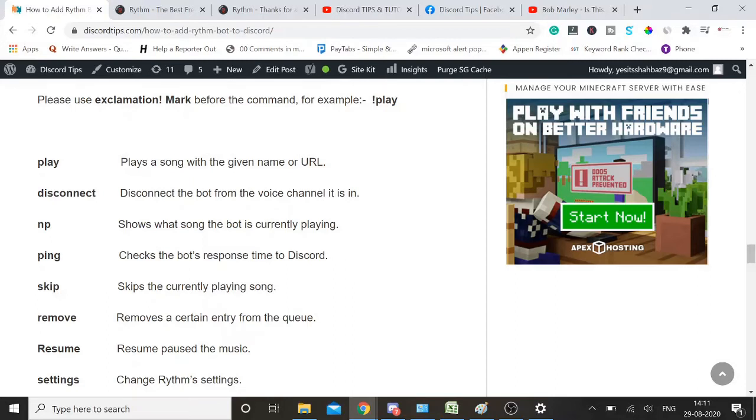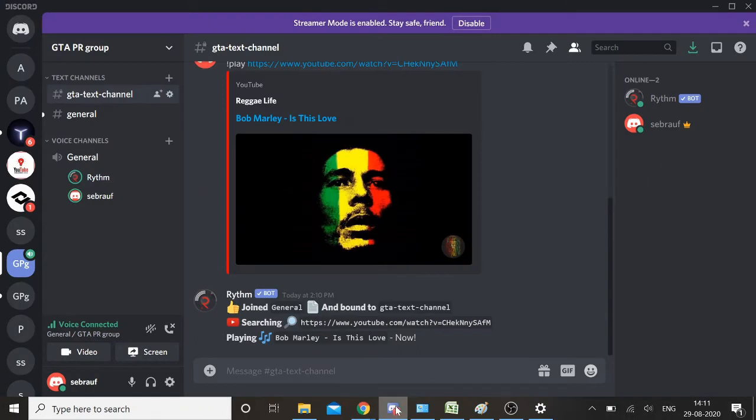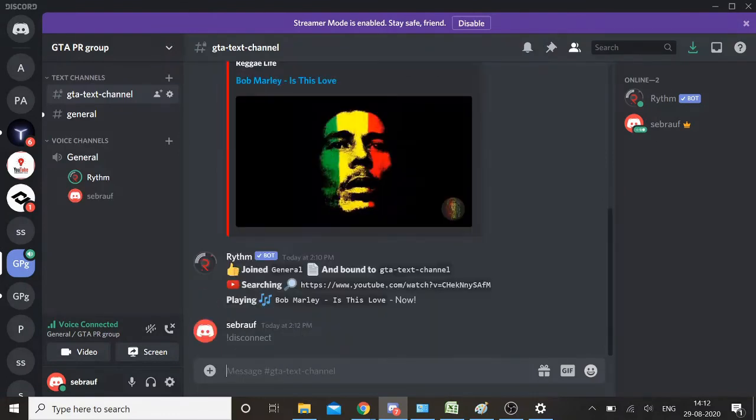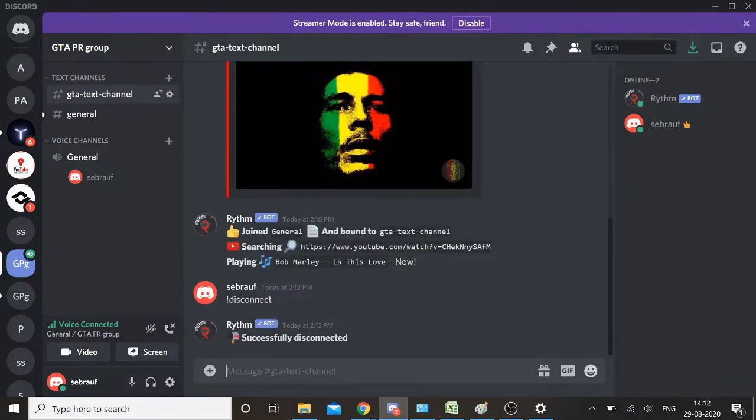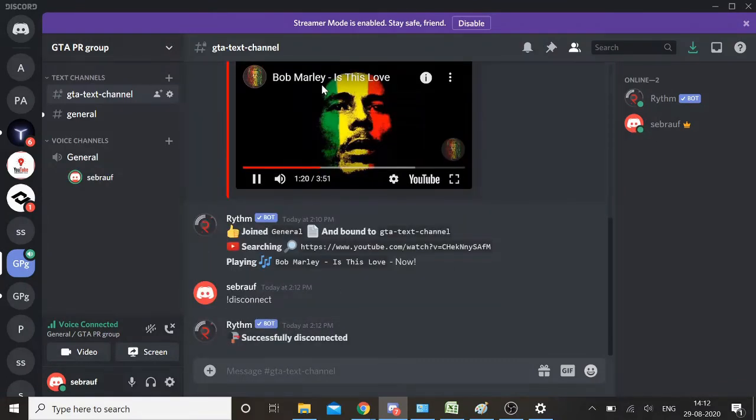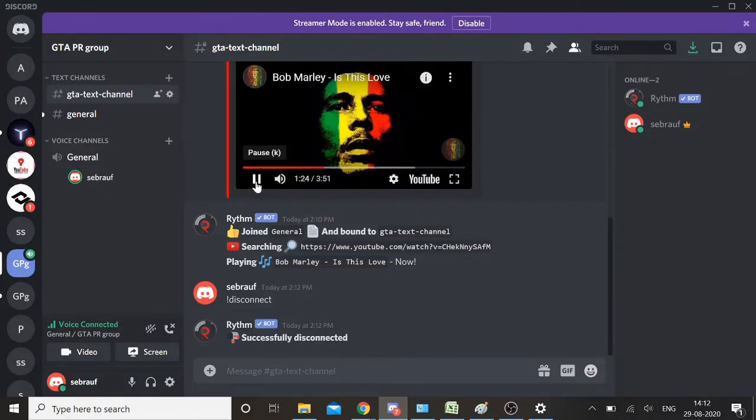Let me show you one more: disconnect. I'll go to my Discord channel again and type exclamation mark disconnect. Successfully disconnected. The music has been disconnected, no one would be able to listen to it.